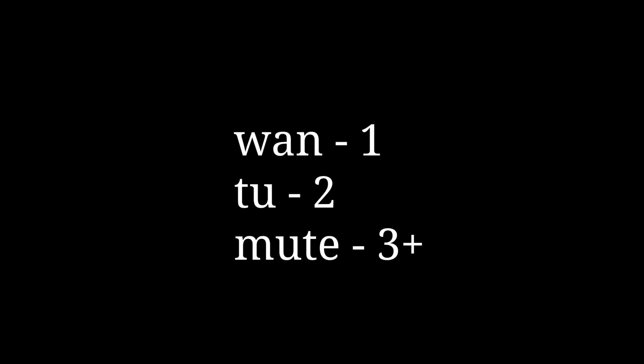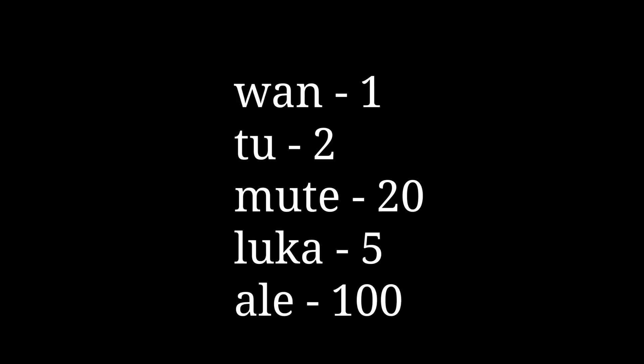I know what you're thinking. I thought there was only one way. There's wan for one, tu for two, and mute for many. Or some of you might be thinking of another, the one where you also use luka, mute, and ale. But if you thought that, you're wrong.